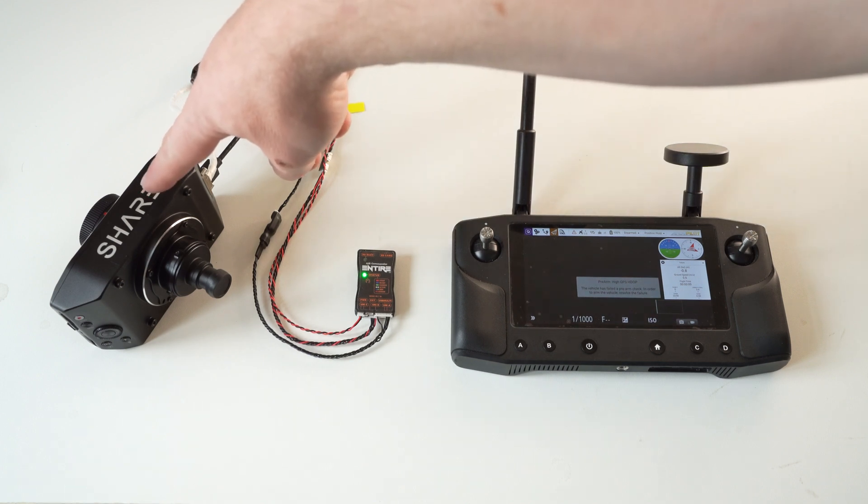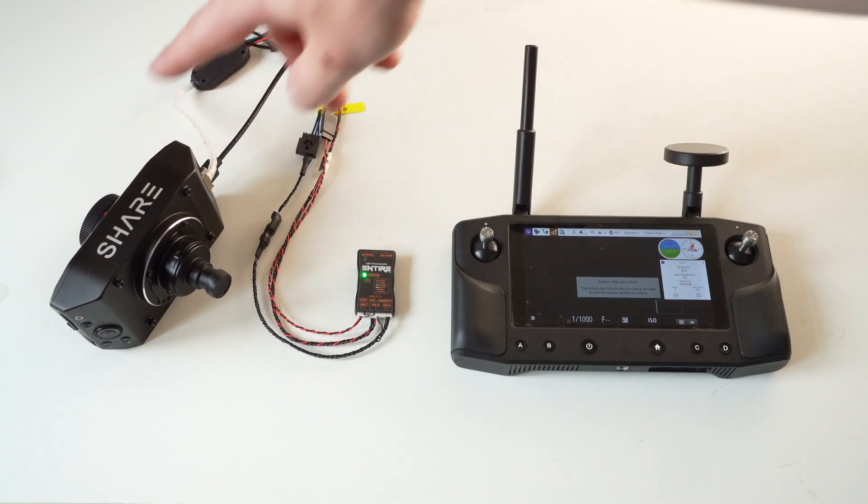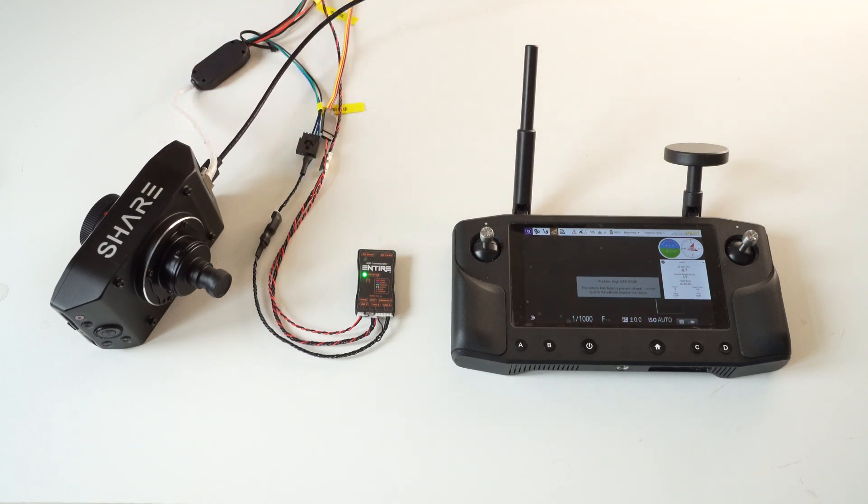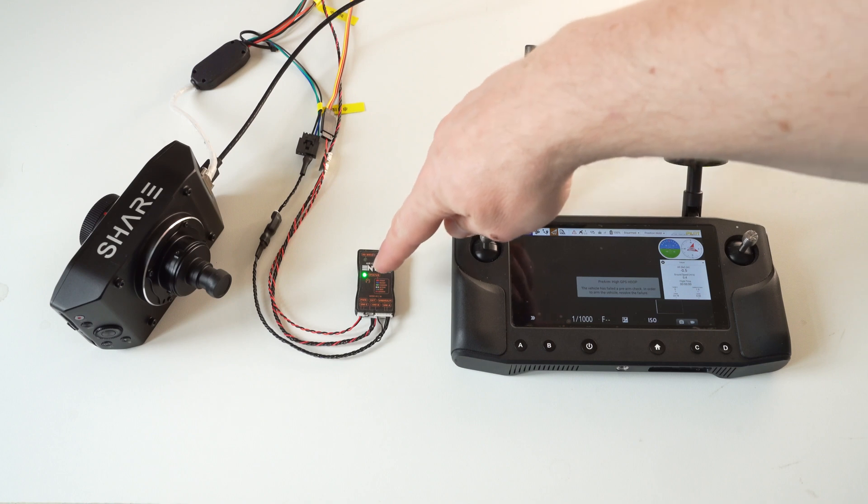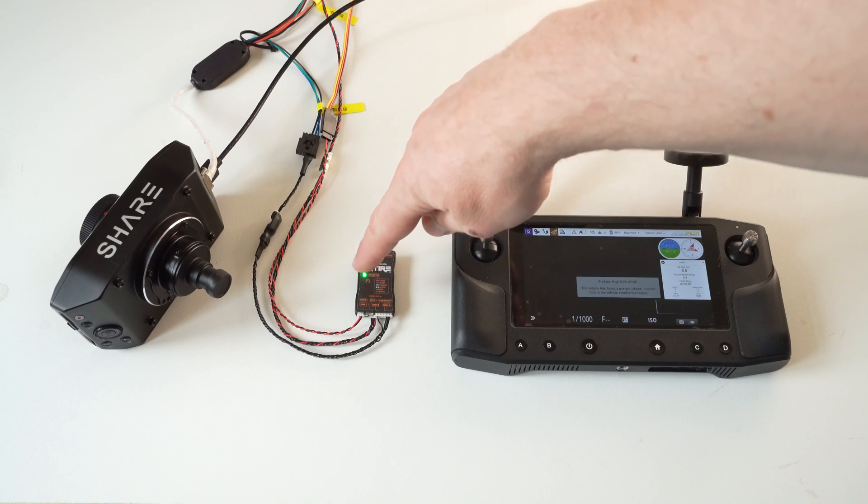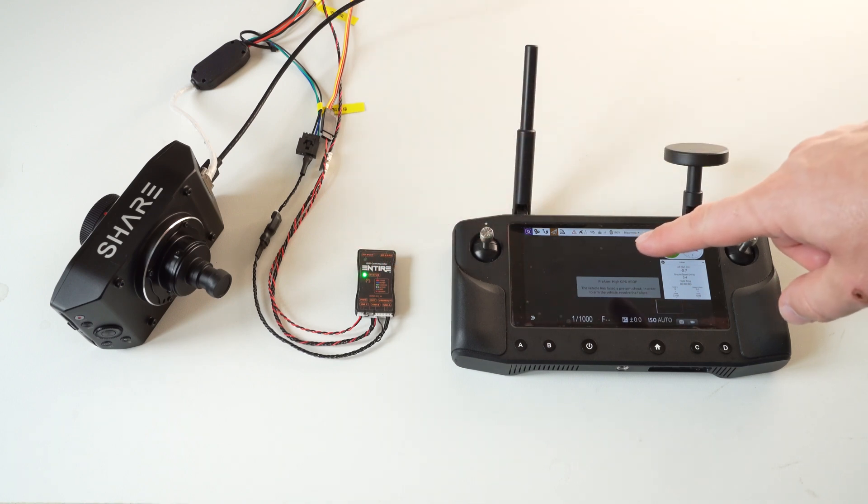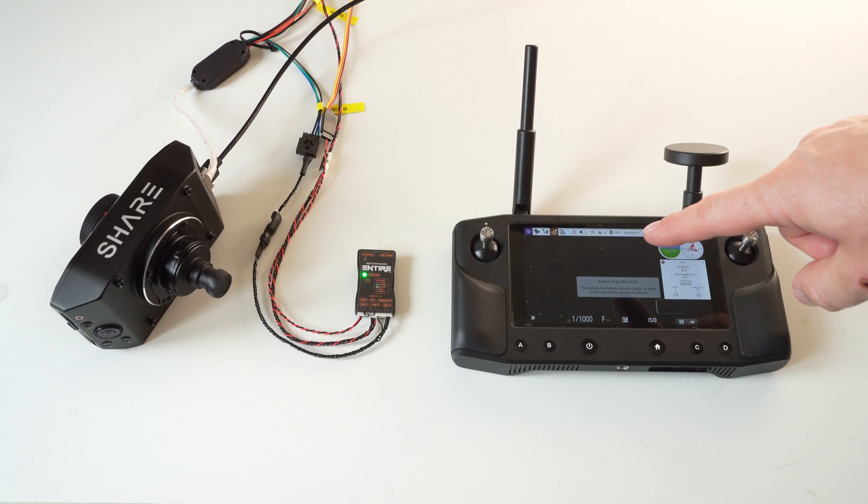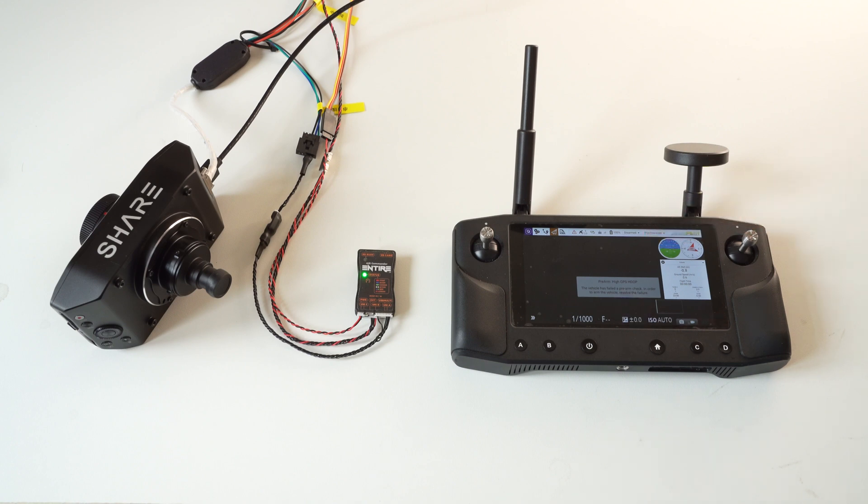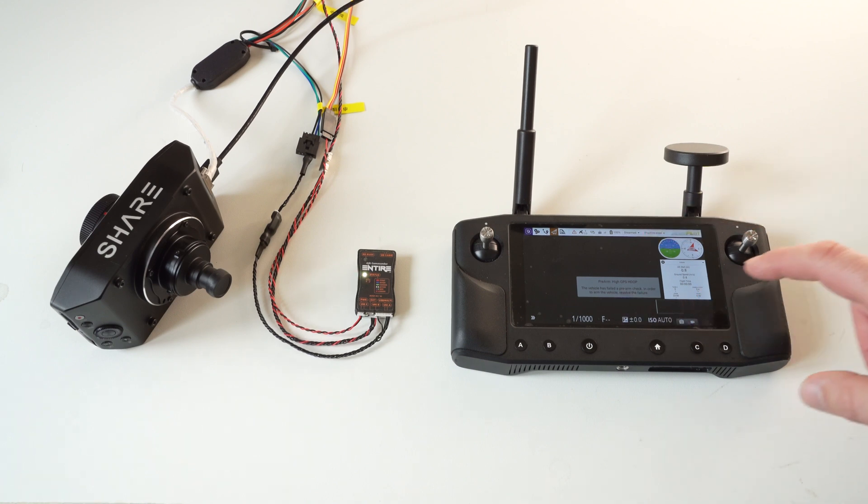This is the Share UAV camera, model 6100. This is Entire, our camera controller. And this is Haralink, the remote controller for our Pixhawk drone kit.